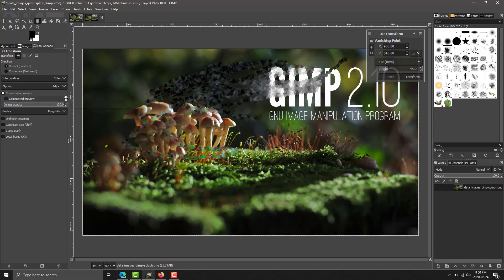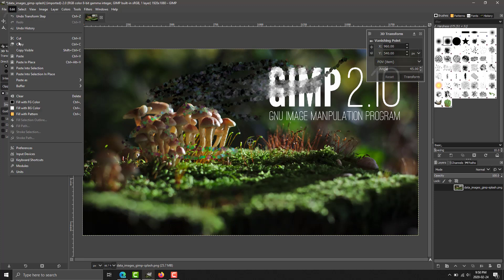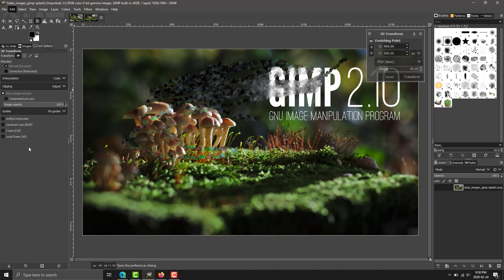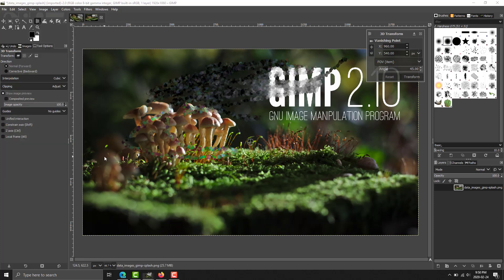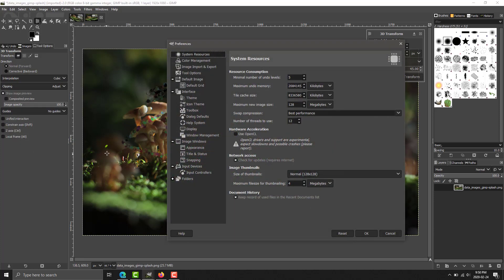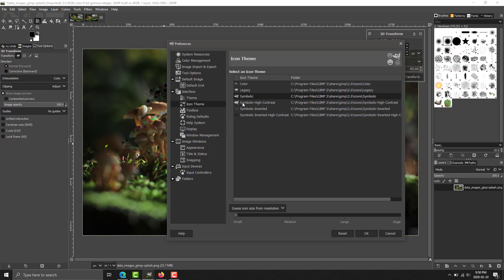On top of that, we've got a couple of other changes. There is a new high contrast mode available that is available under preferences. This one takes a little bit to notice. You go to icon theme right here. So, we've got symbolic, and we've got symbolic high contrast.